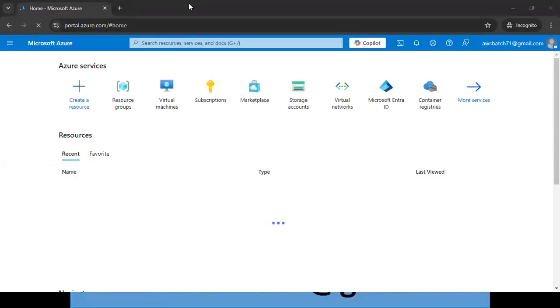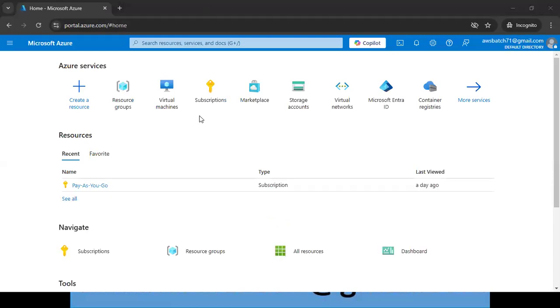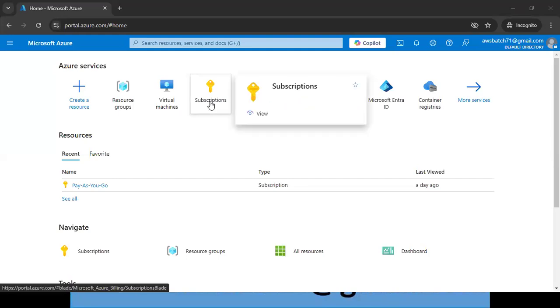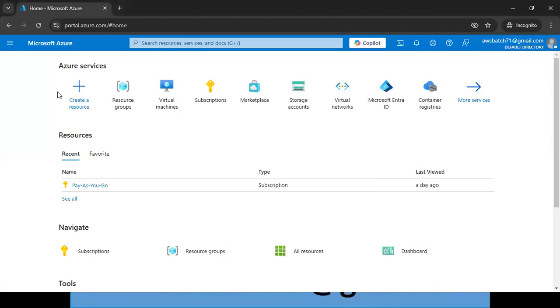Another question: is the Azure account creation process the same for Azure Admin and Azure DevOps? Yes, the Azure account is the same for all. Whether you're practicing Azure Admin or Azure DevOps, you create the same Azure account and you get the same subscription.